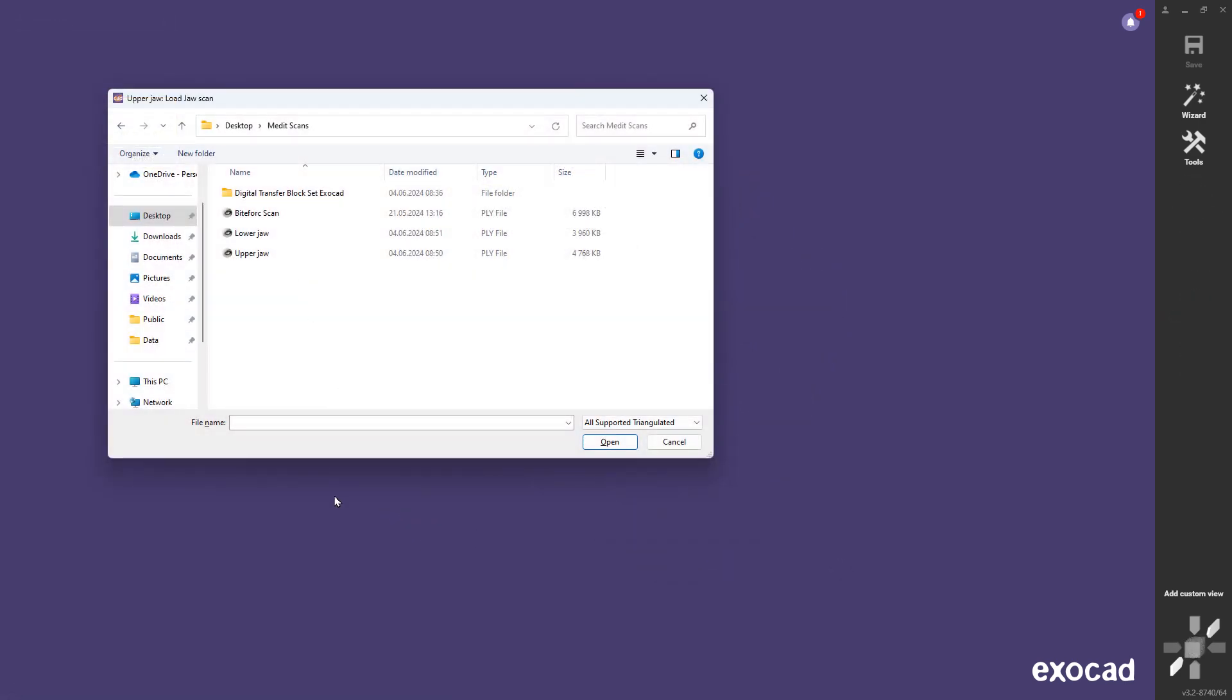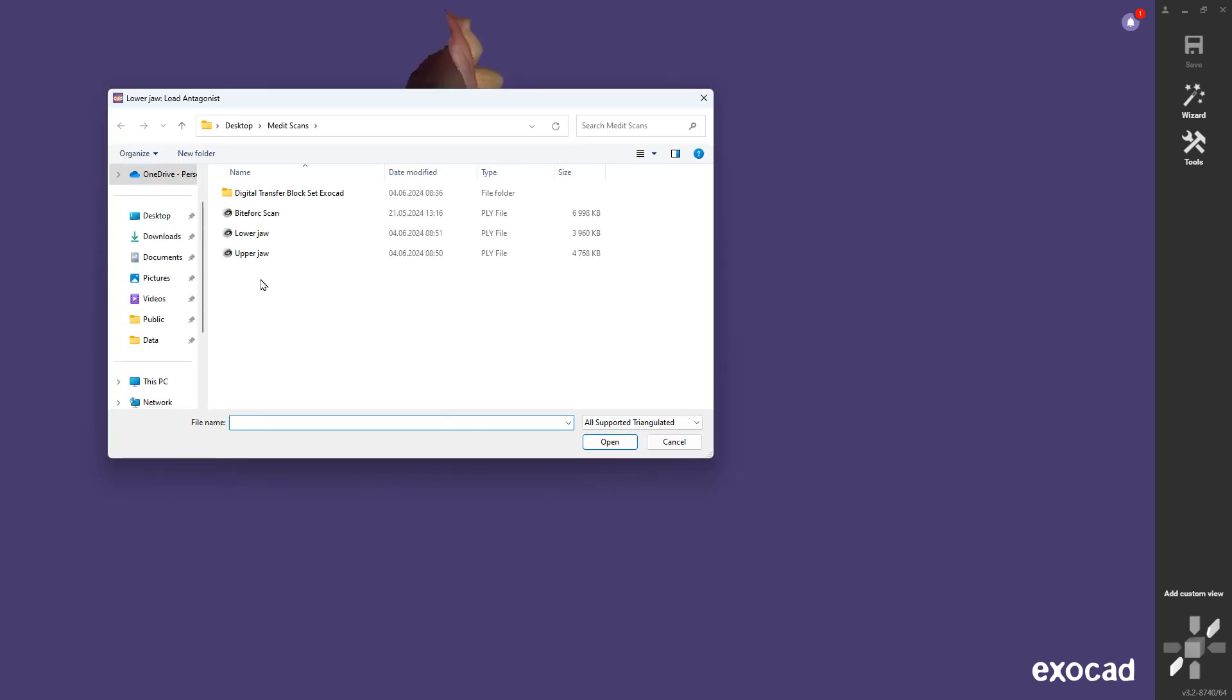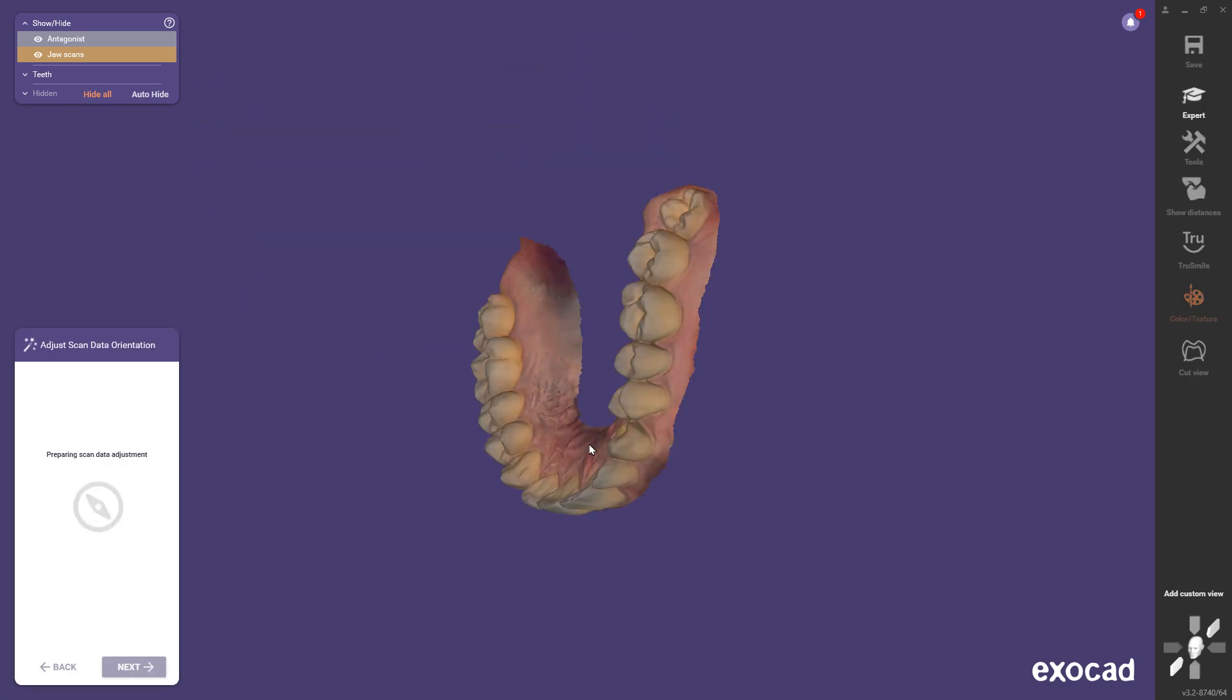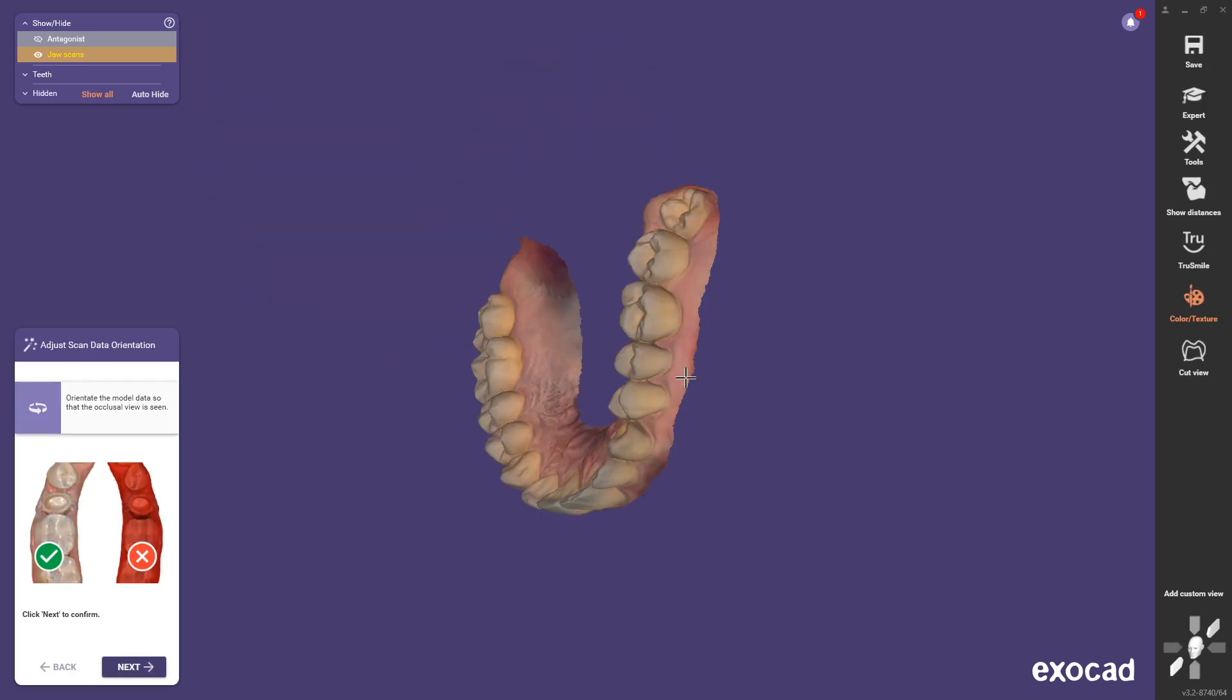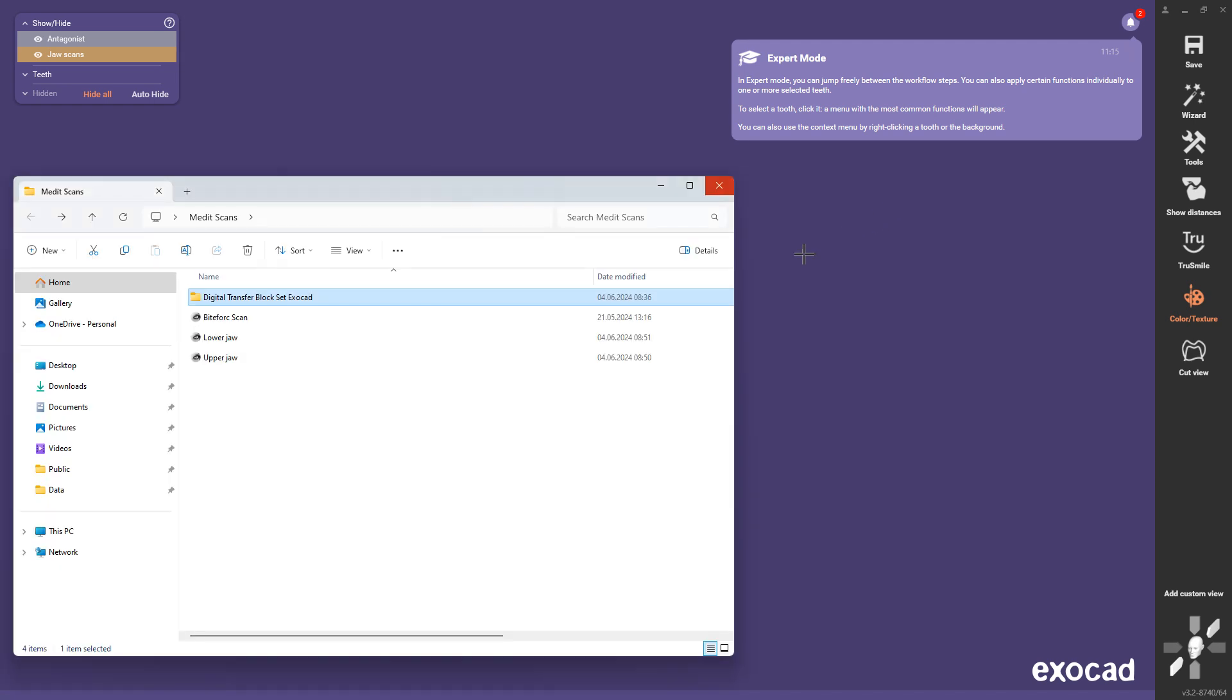You can start with following the steps to import the upper and lower jaw. Switch to expert mode and load the bitefork scan and the STL of the use transfer block.